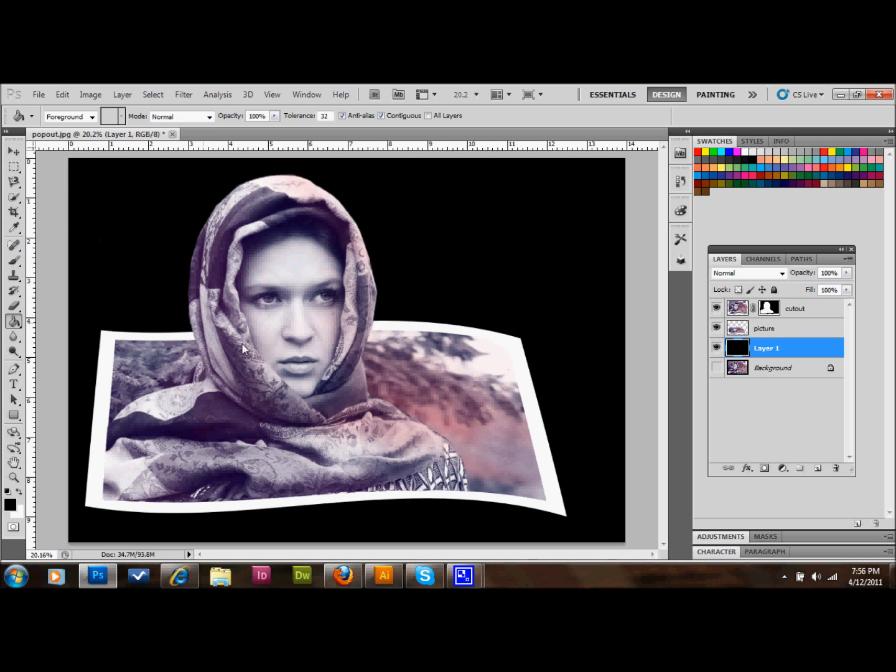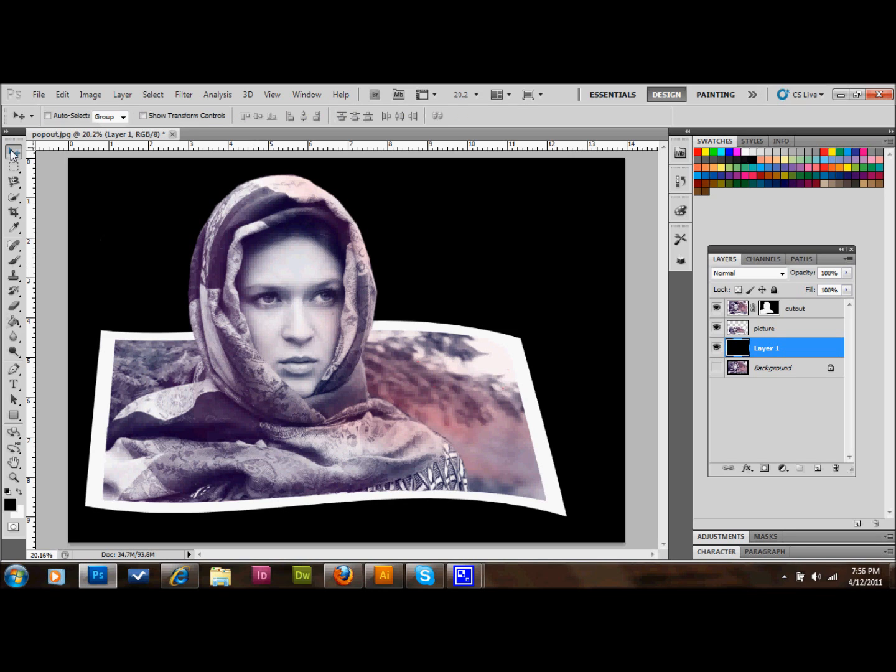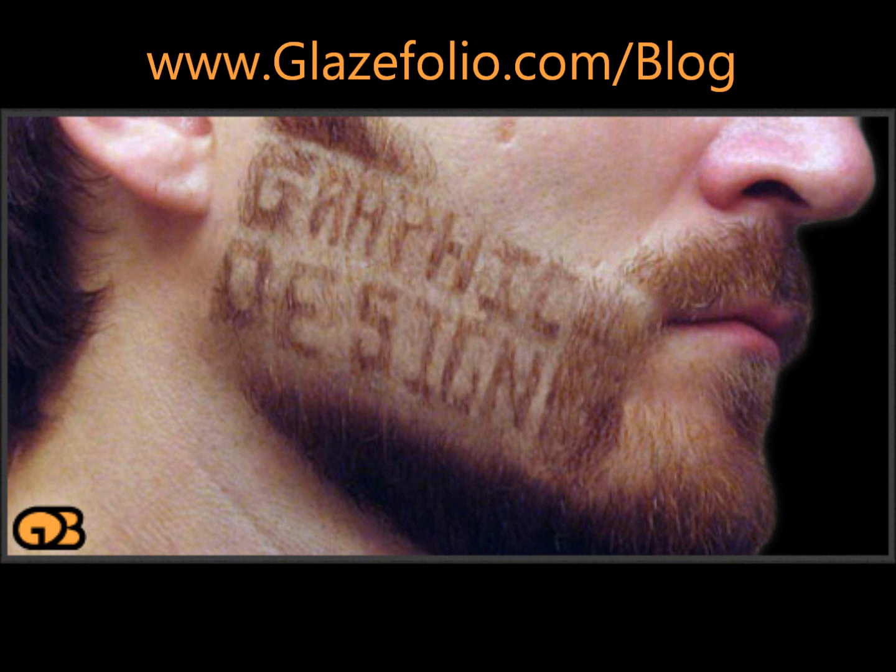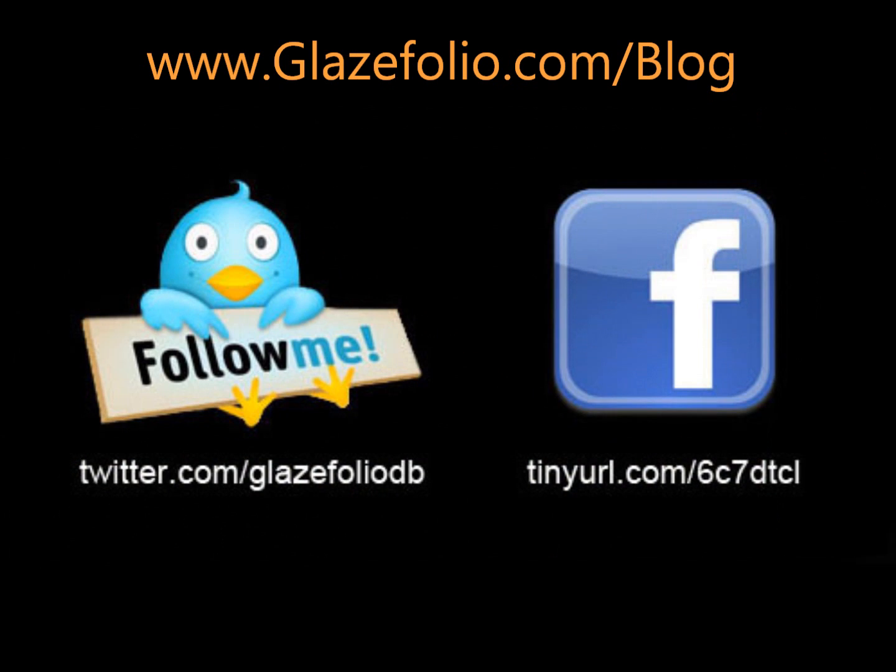So you'll end up with something like this with your girl popping out of the picture. You can certainly put your own little twists on it and do whatever you want with it. Have fun with it. But yeah, that's about it for this tutorial. Thanks for watching. I hope you learned something. Please subscribe to my blog, subscribe to my channel on YouTube, follow me on Facebook and Twitter. And thanks again.